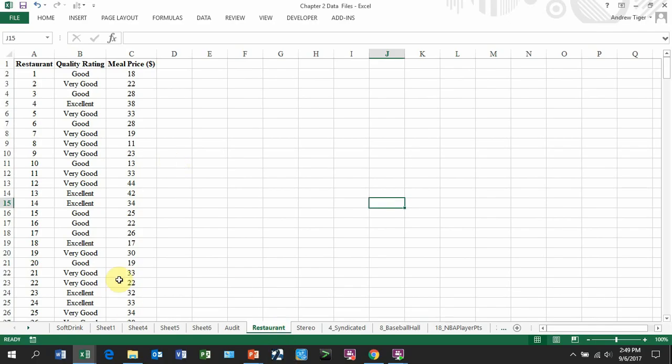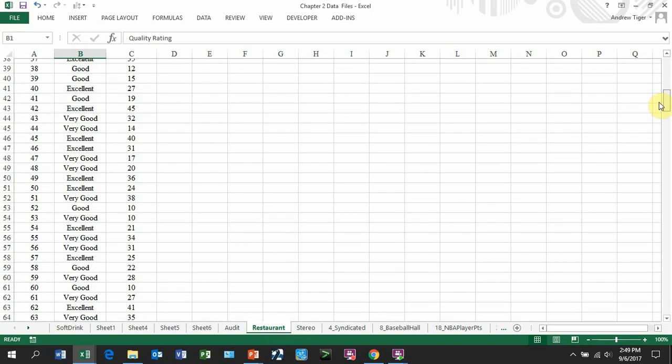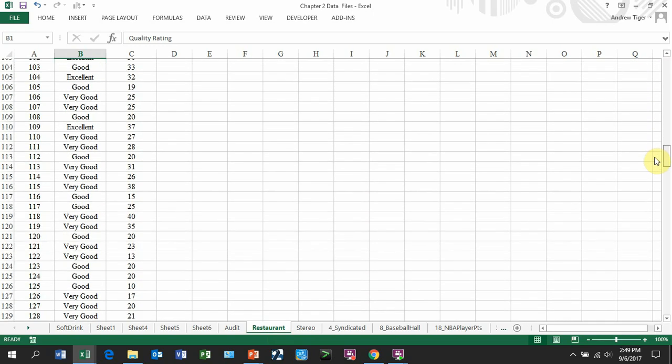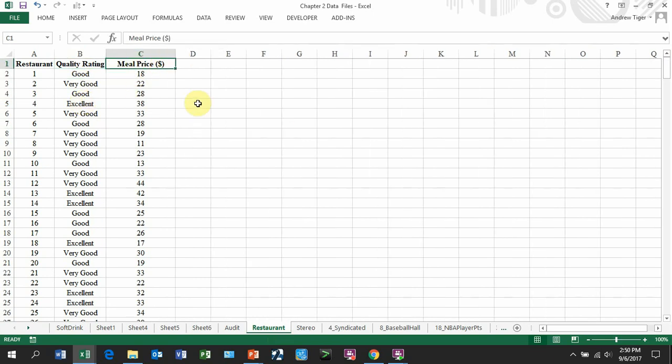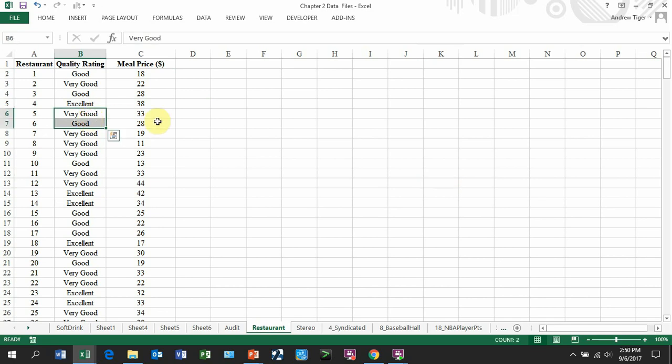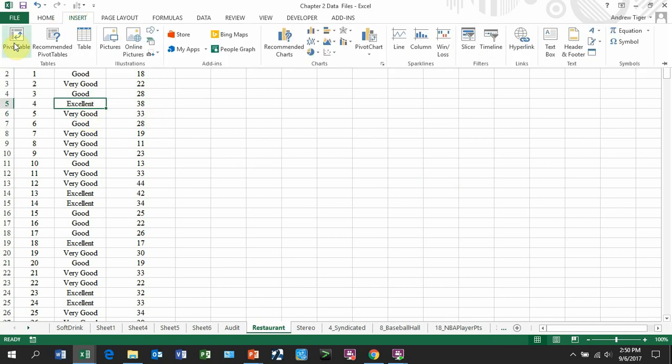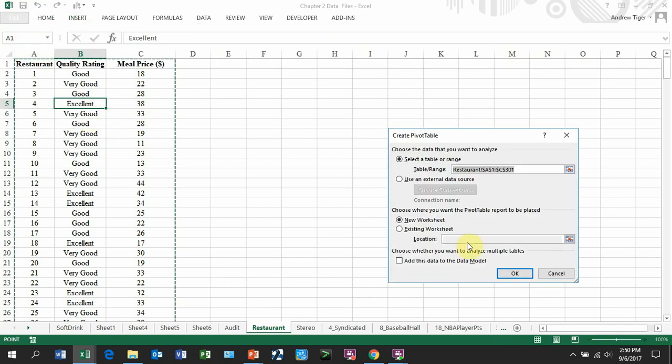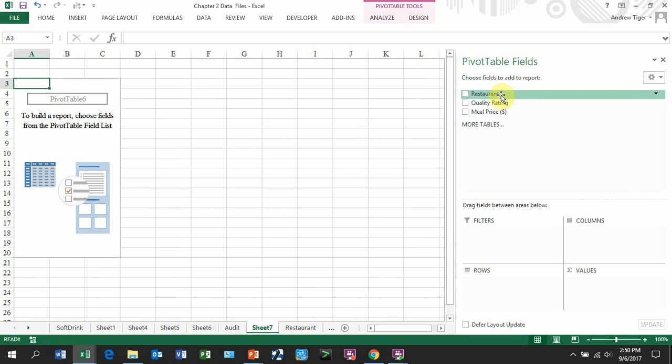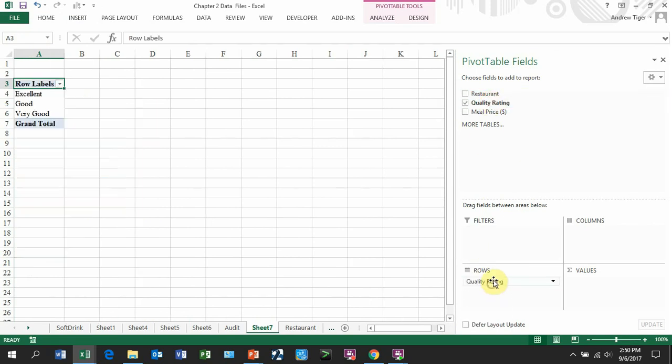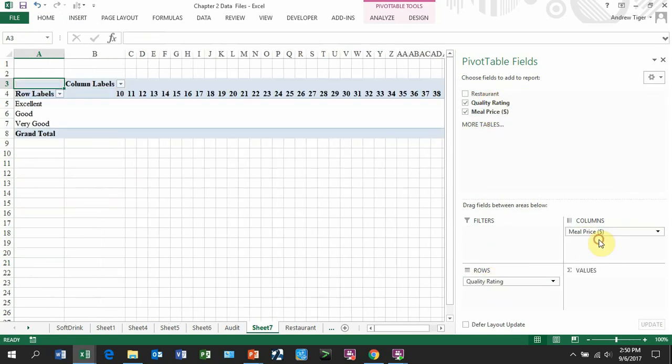So the restaurant worksheet, what we have is we have restaurants and they have been evaluated in terms of the quality. We're using a categorical or ordinal data - good, very good, and excellent. And then also the meal price. So I'm going to build a pivot table real quick. Put my cursor somewhere, insert, pivot table. I'm going to let it generate a new worksheet. I'm going to drop in my quality rating here, and I'm going to drop in meal price there.